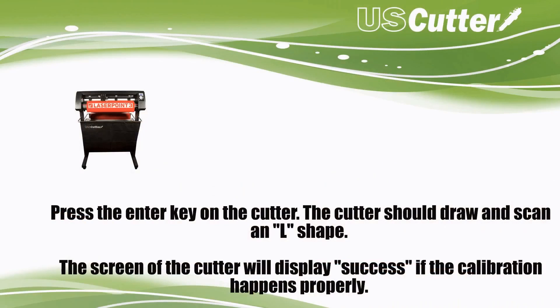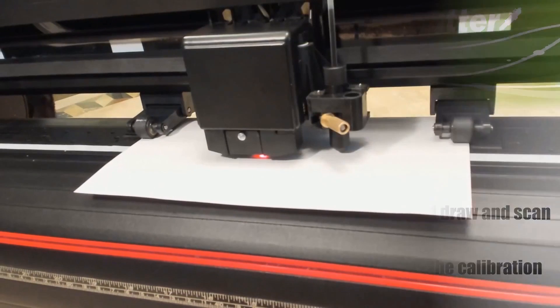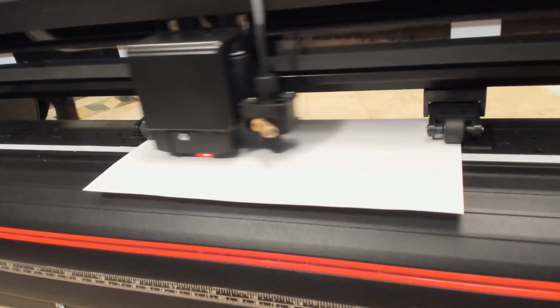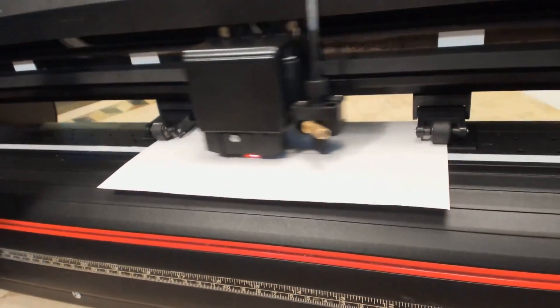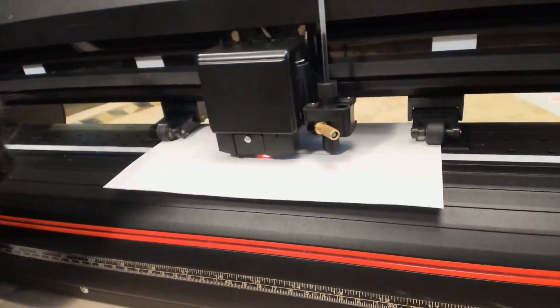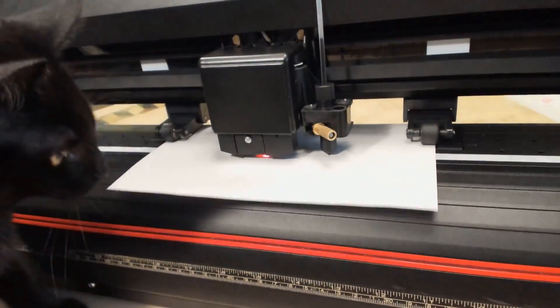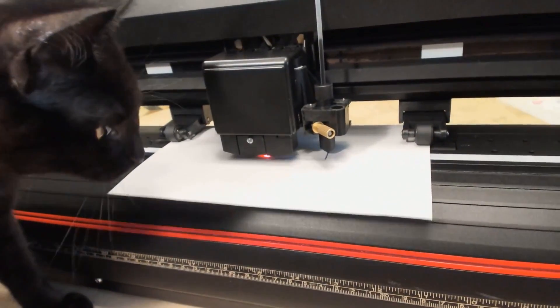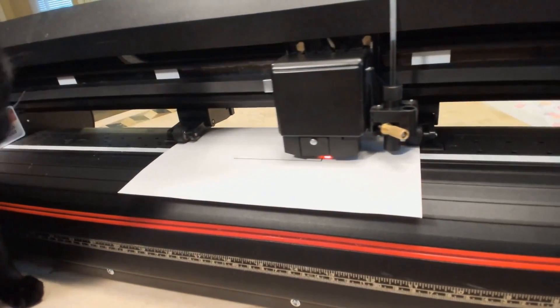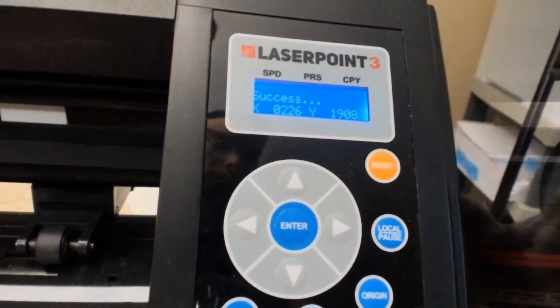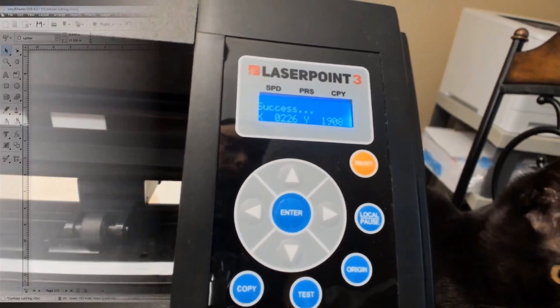Next, you will press the enter key on your machine and it should draw an L-shape design and scan it with the laser tool. The screen should display success if it's done properly, but if you haven't used your pen tool in a while, it may take a few tries for the ink to leave a dark enough mark for it to register.